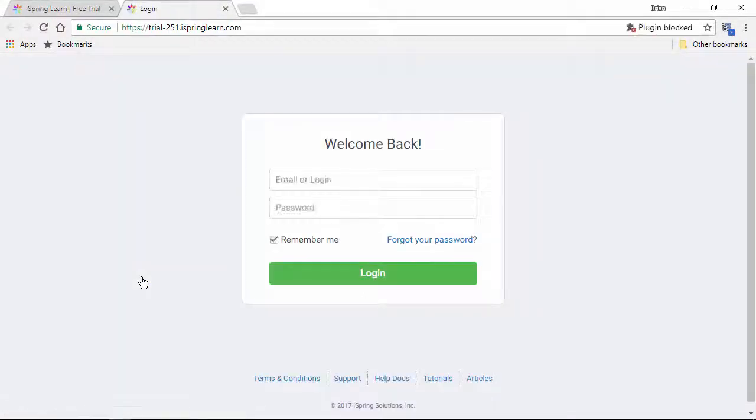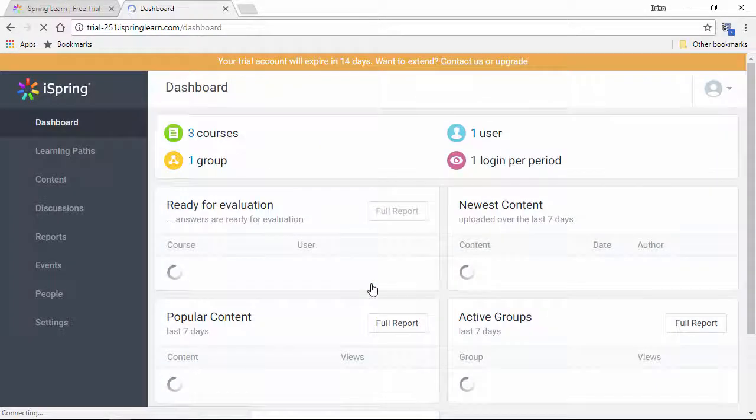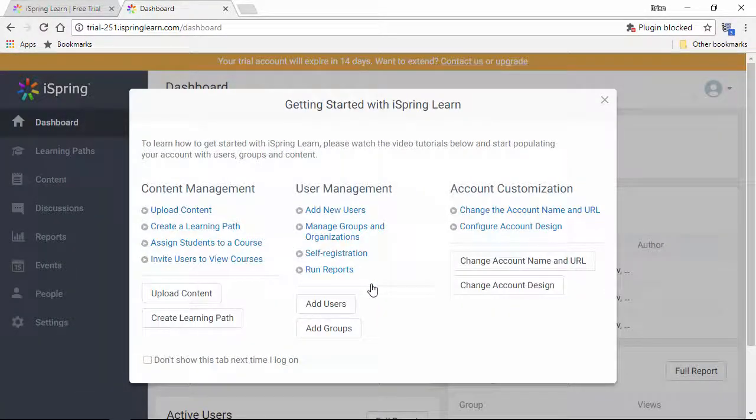I'll just go to this URL, and enter my details, and here I am in the account.